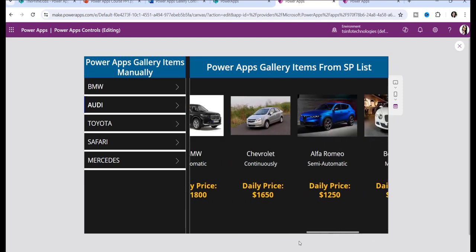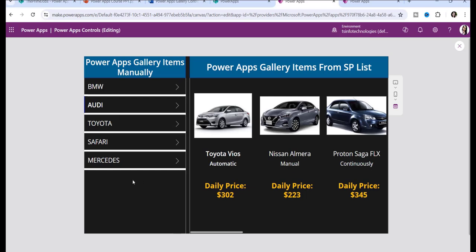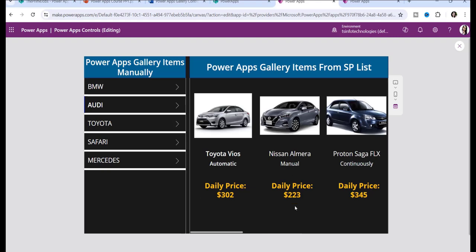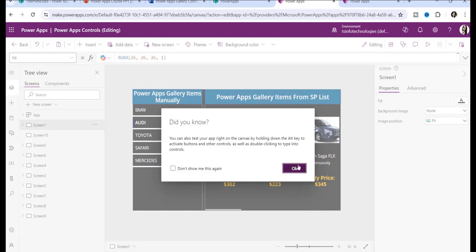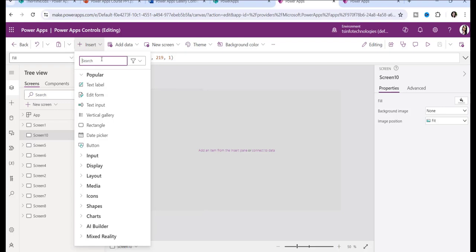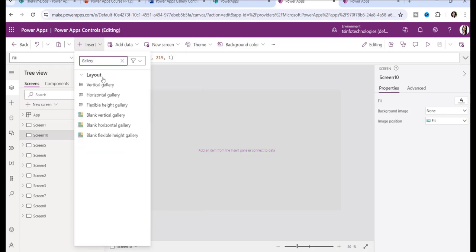Once you scroll the horizontal gallery, items appear horizontally. On the left side, items are displayed manually, and on the right side, items are retrieved from a SharePoint list. To insert a gallery control, go to the Insert tab, select Gallery, and under the layout section you'll see six different types: vertical, horizontal, flexible height, blank vertical, blank horizontal, and blank flexible height gallery.